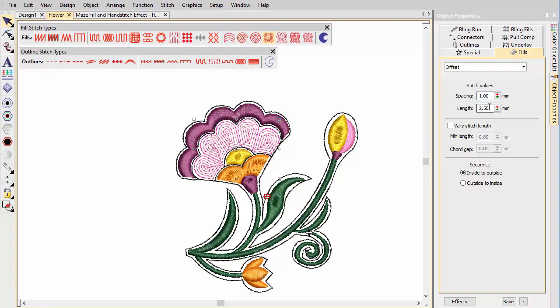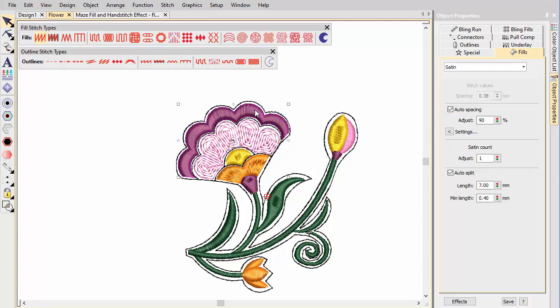Note that we use a longer stitch length and turn off variable length to create a more natural hand stitch look. Next we apply contour fill to the satin petal tips and stems.